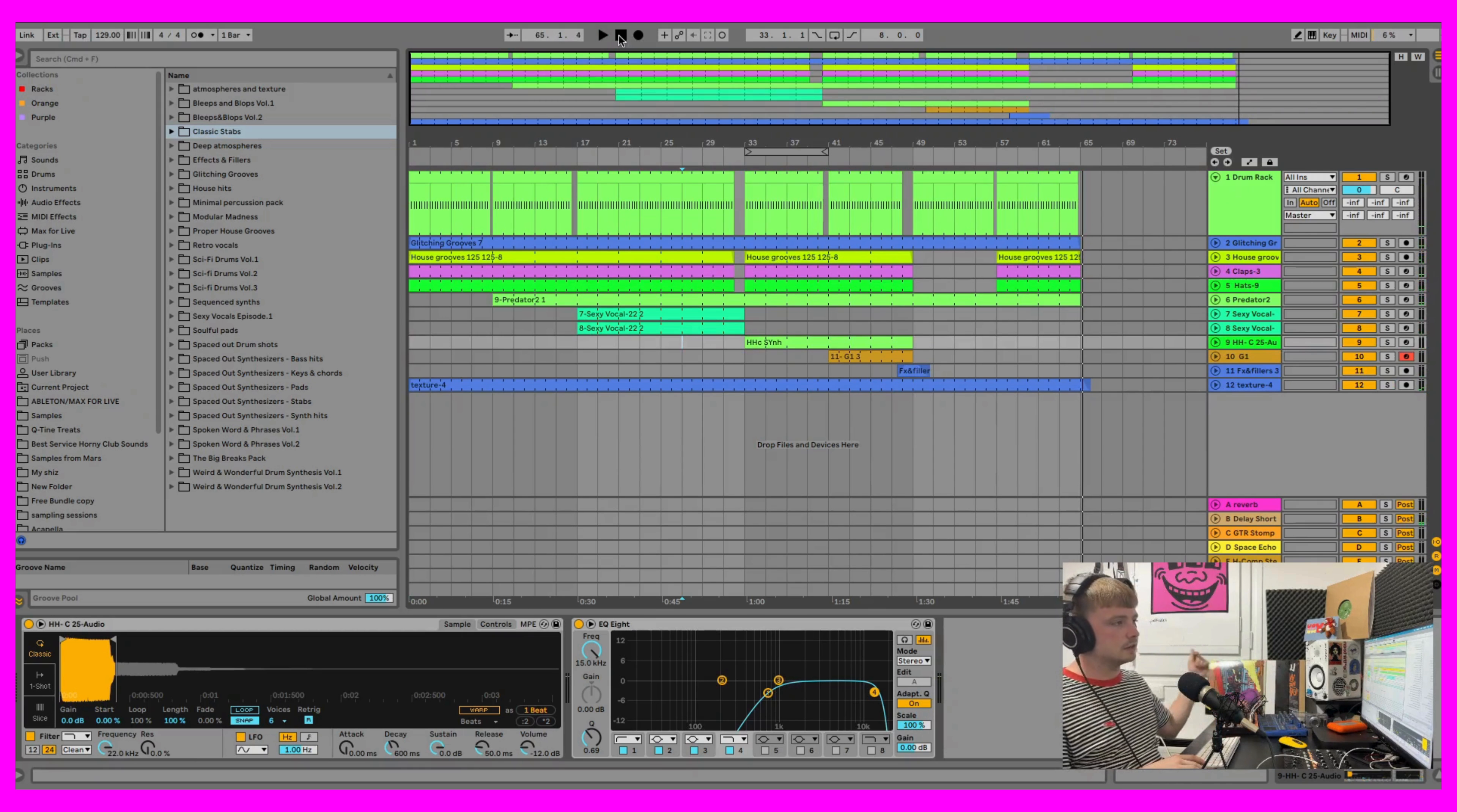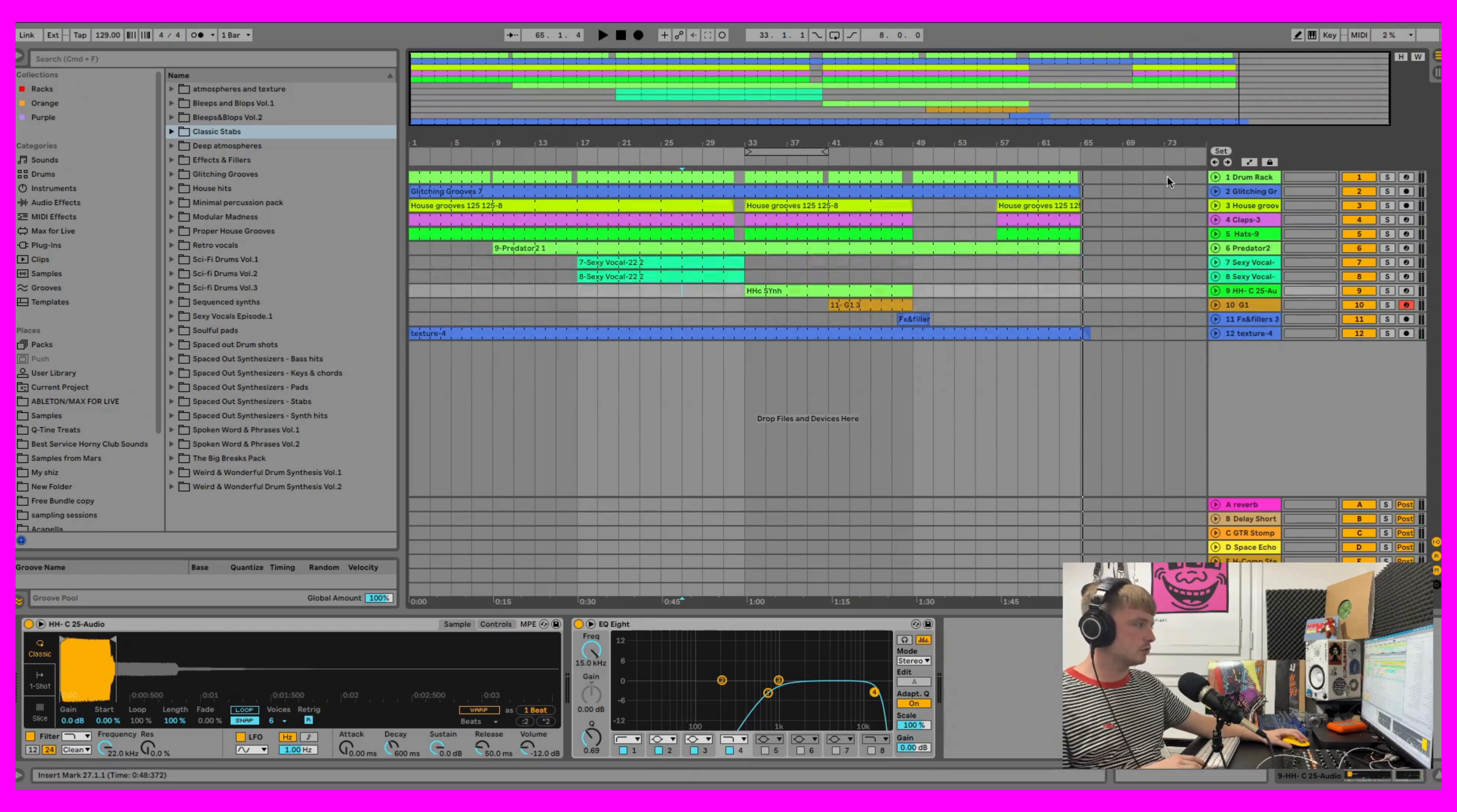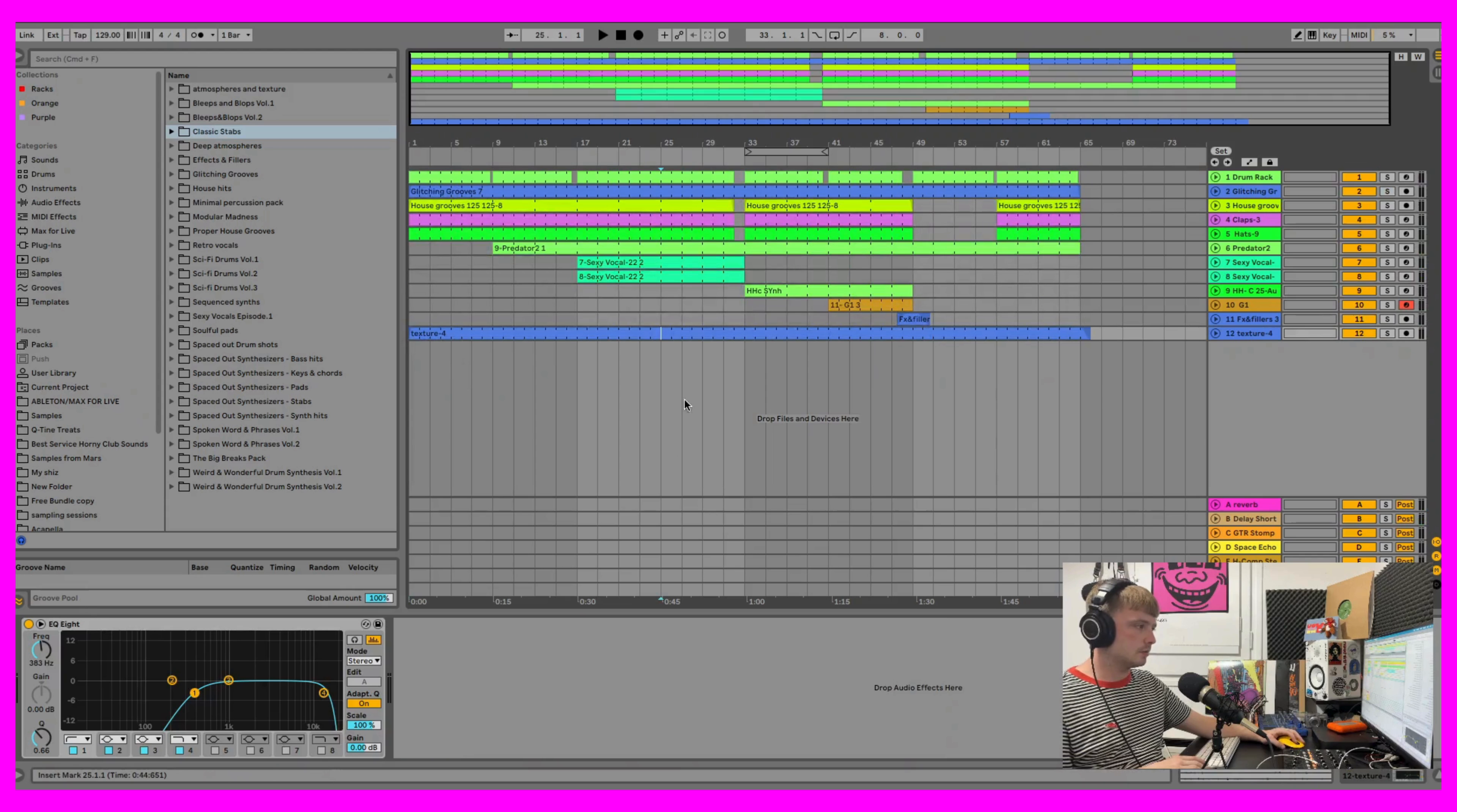So there you have it, that's it. Just a little jam, not a full track, just 65 bars showing you how you can use the samples.